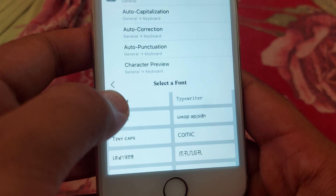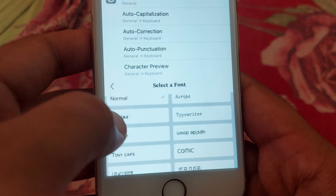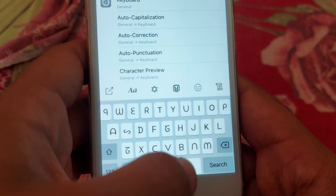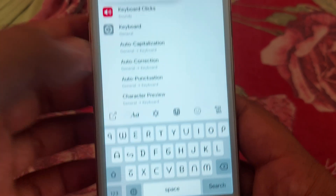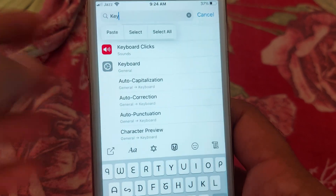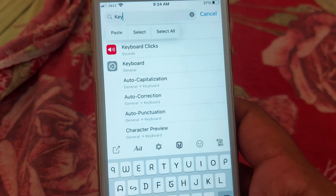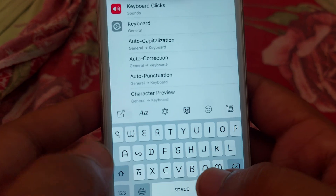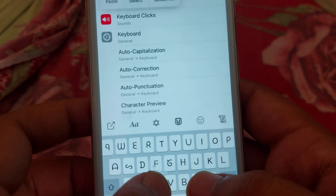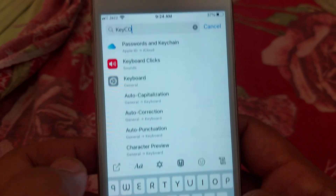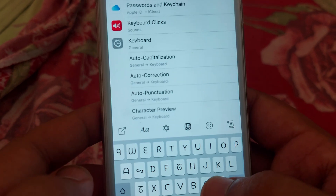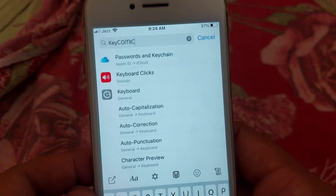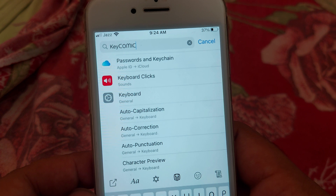In the keyboard, you get that option — you have to tap on that. After that, you can see the different types of fonts. You have to tap on the font, for example 'Comic'. Now it's changed. We can check that it's working — you can see our fonts are changed on our iPhone.